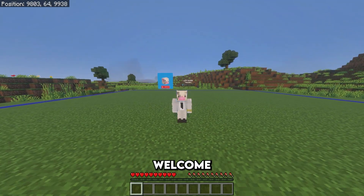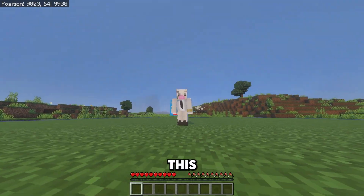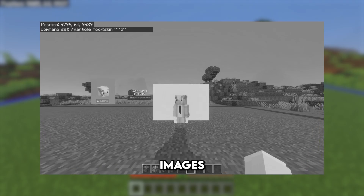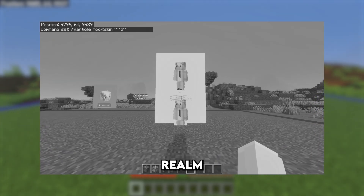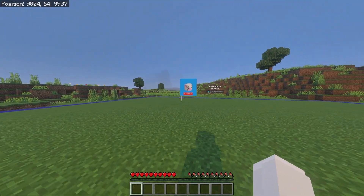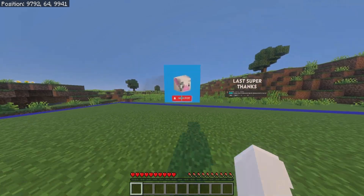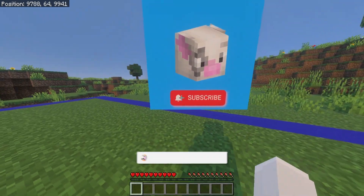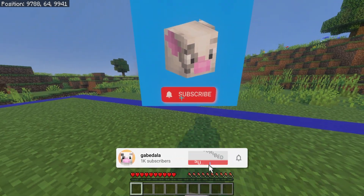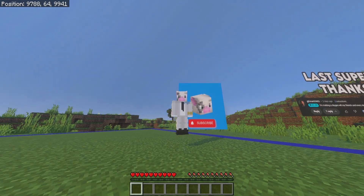Hey everyone, my name is Gabe and welcome back to another Minecraft tutorial. In this video I'll be showing you guys how to put custom images into your Minecraft realm or world. It's super simple and easy to do, and as you can see behind me I have my logo with a subscribe button. If this video helps you out, don't forget to subscribe — we're getting very close to 30,000 subscribers.